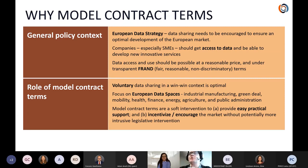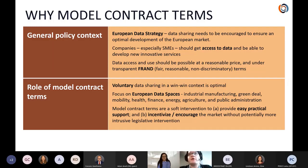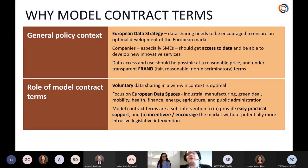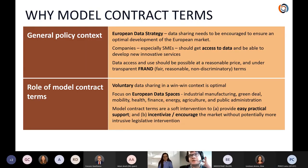In the European Data Strategy, you see that reflected in the concept of data spaces, which identify the strategic policy areas the EU wants to focus on: industrial manufacturing, green deal, mobility, health, finance, energy, agriculture, and public administration — all sectors increasingly driven by data where there is a risk that major players capture too significant a part of the market by holding data hostage, preventing innovation without their blessing. Model contract terms are considered one of the softest ways to intervene in the market — promoted and published as a free-to-use optional tool.